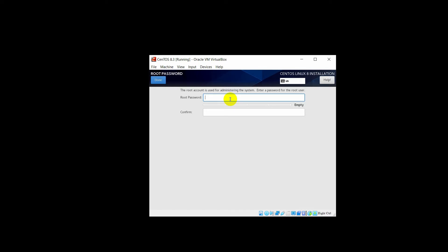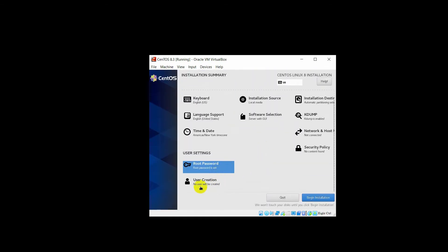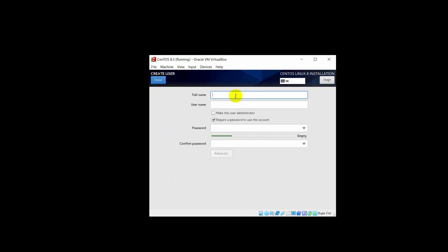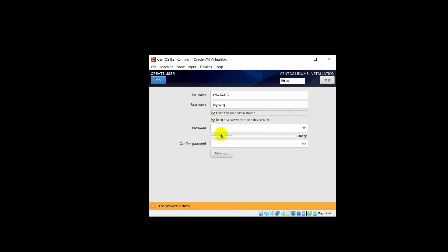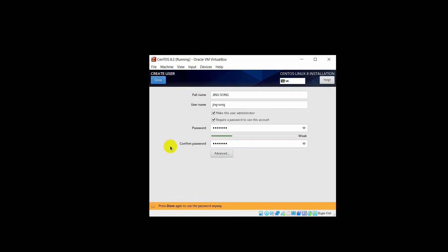Right now you need to give the root password. The password is strong enough, so just click Done. Then go to User Creation and click on it. Give the username. You can make this user an administrator so you will be able to install and download everything with this user — just check that box and give the password. Click Done. Since the password is weak, you have to click Done twice.